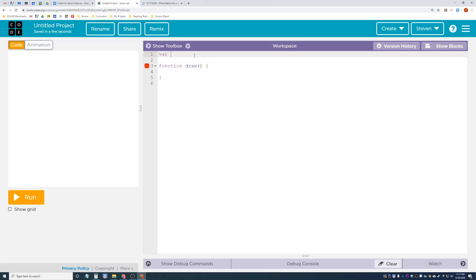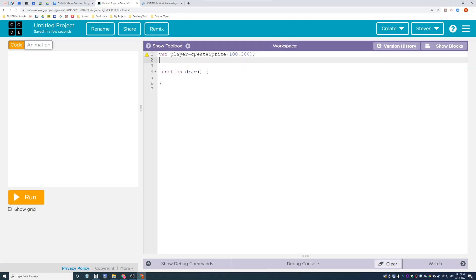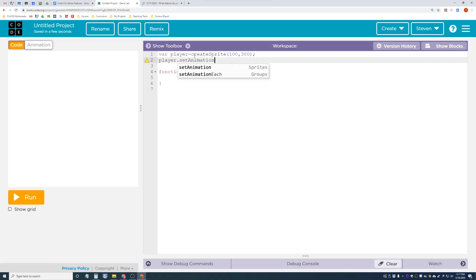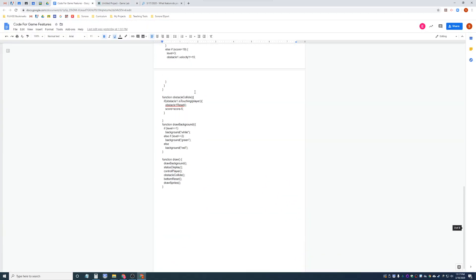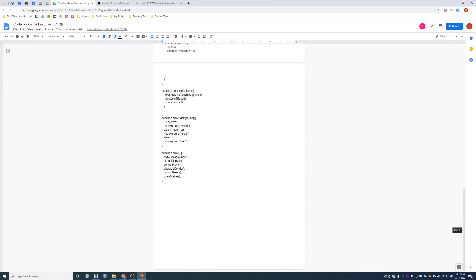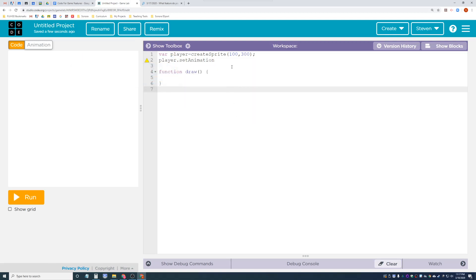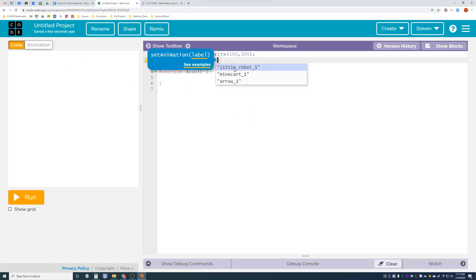Let's make our player first. Player equals create sprite, and let's give it a location - 100, 300. Then let's do player dot set animation. By the way, all this code will be put on the code for game features document - all the code from these videos will eventually be pasted there for your use. Let's set the animation to our little robot.